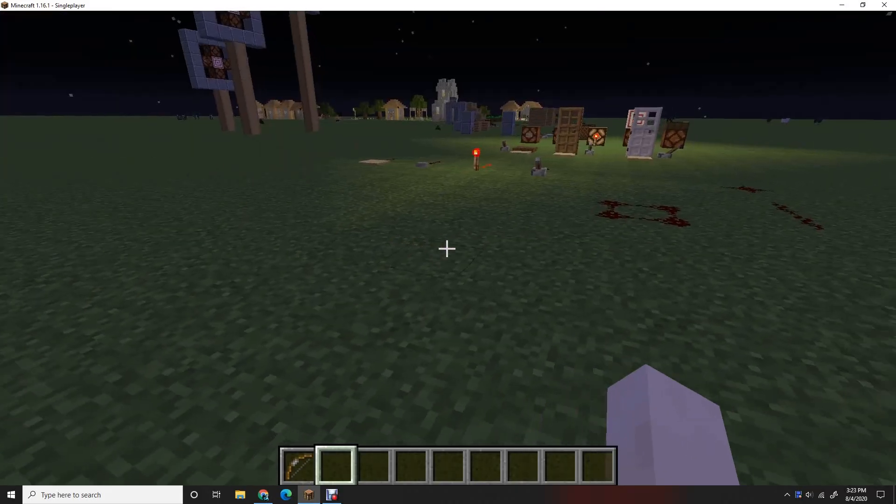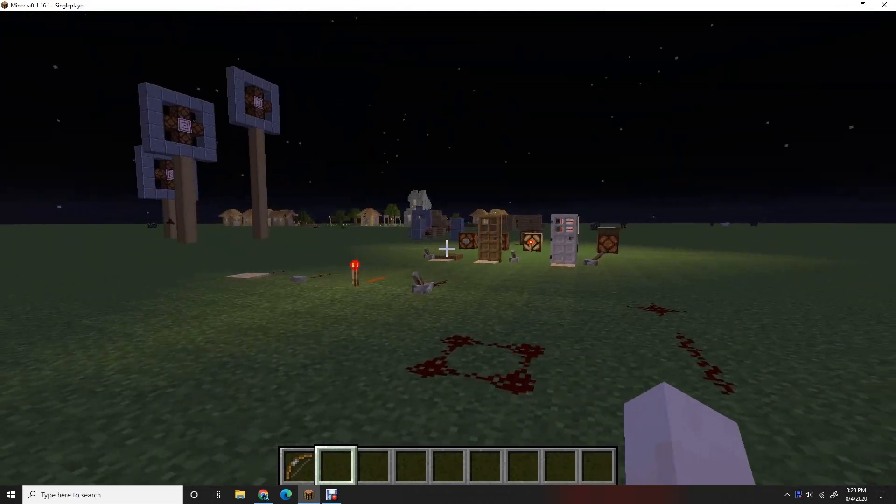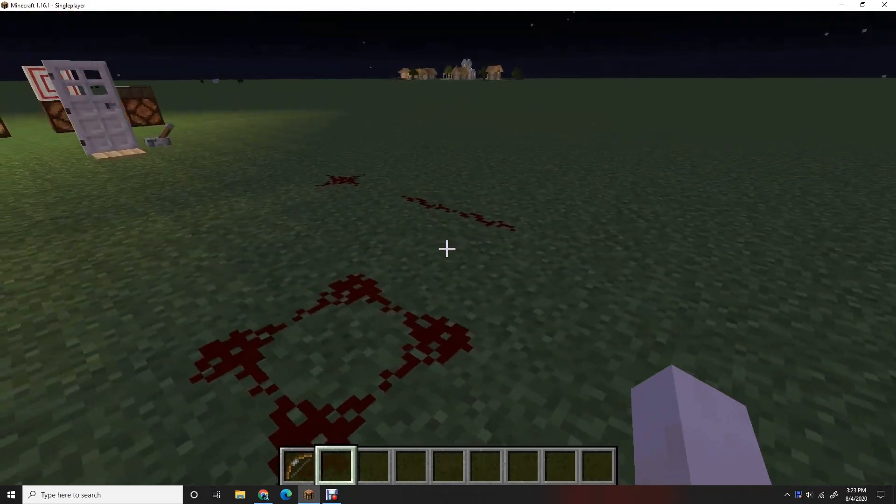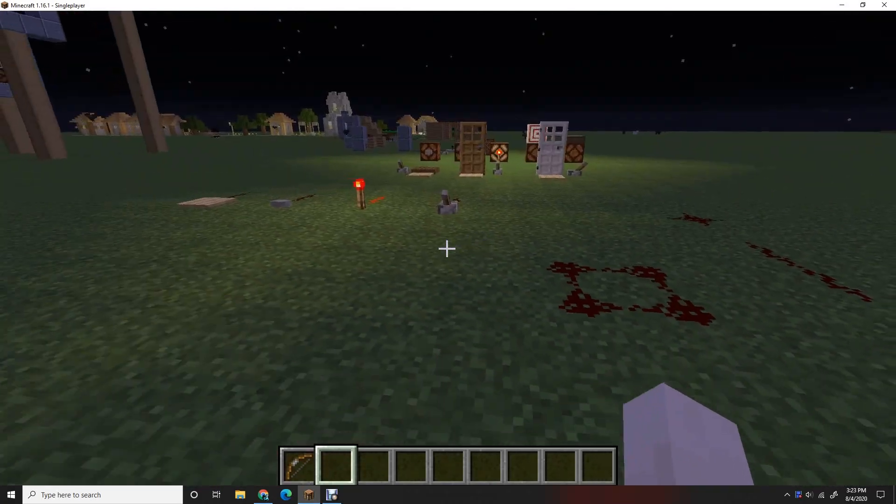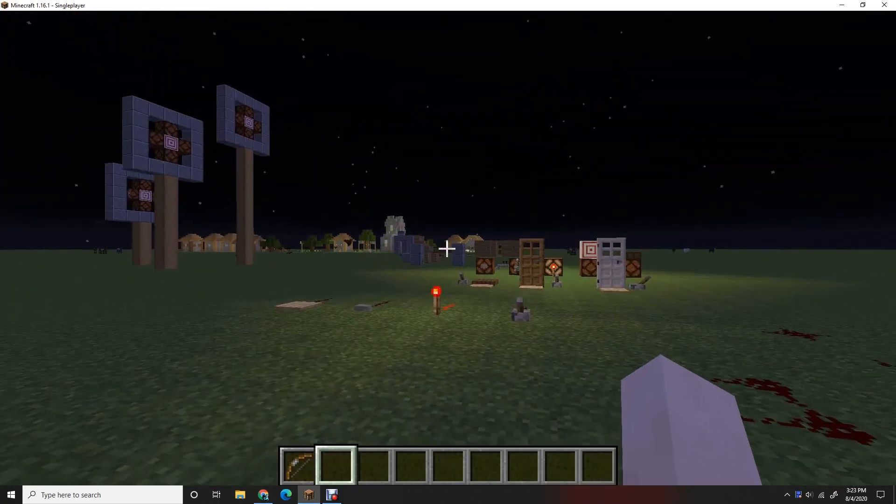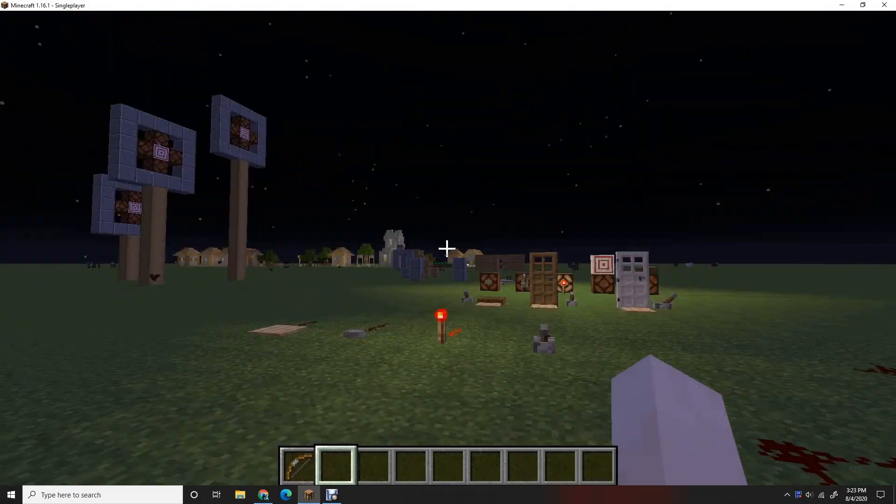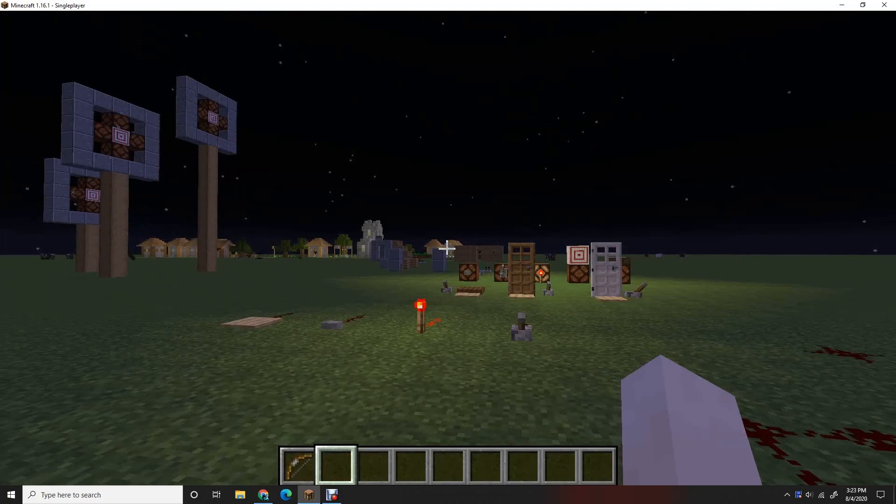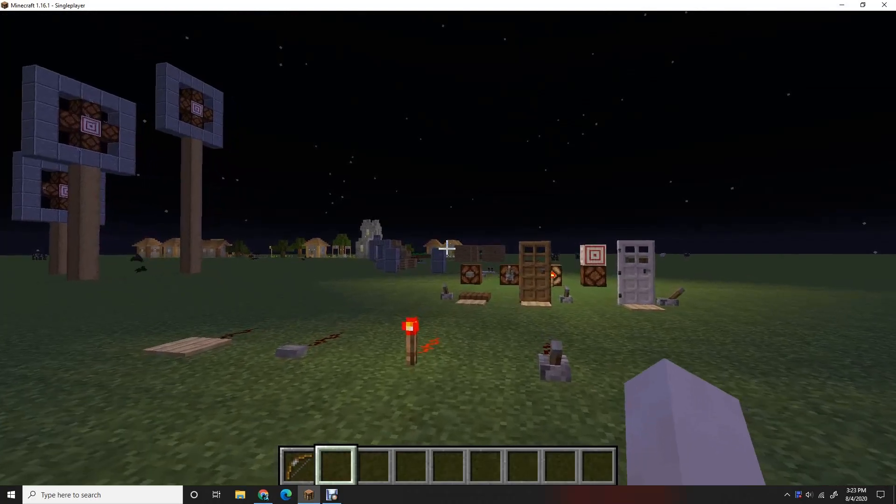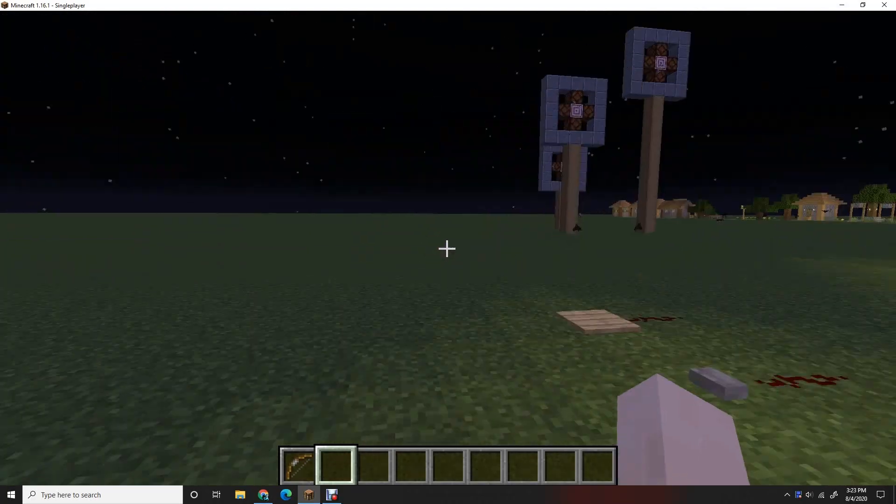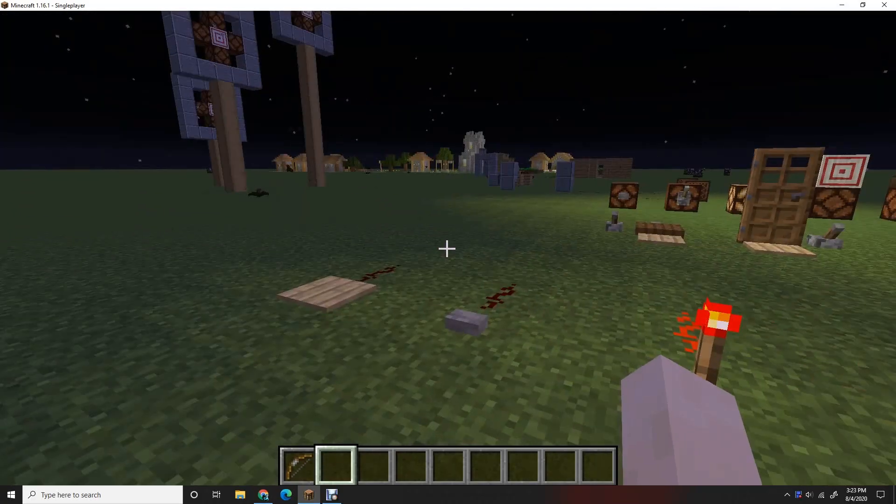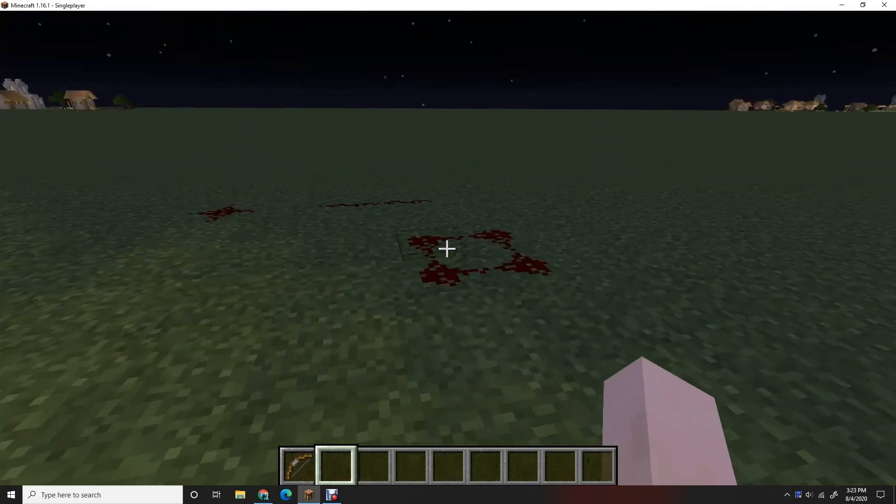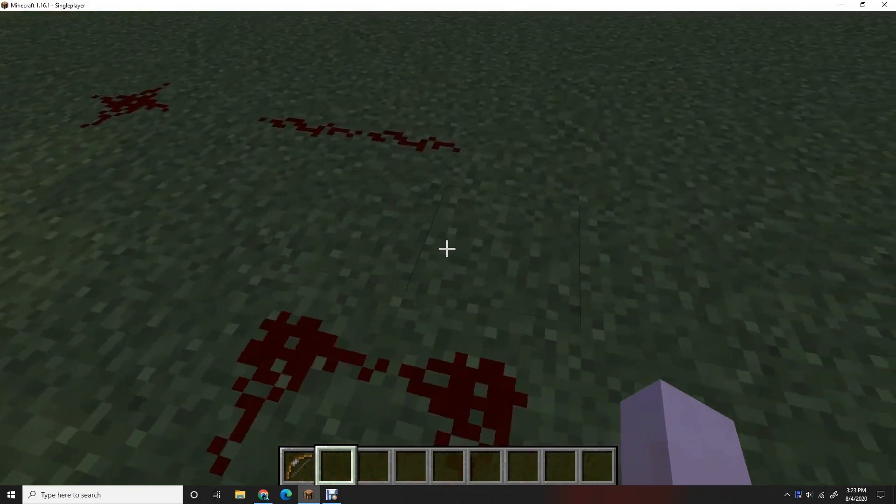Hey guys, welcome back to another video. Today this video is for people who have just started Minecraft and have no idea what redstone is.